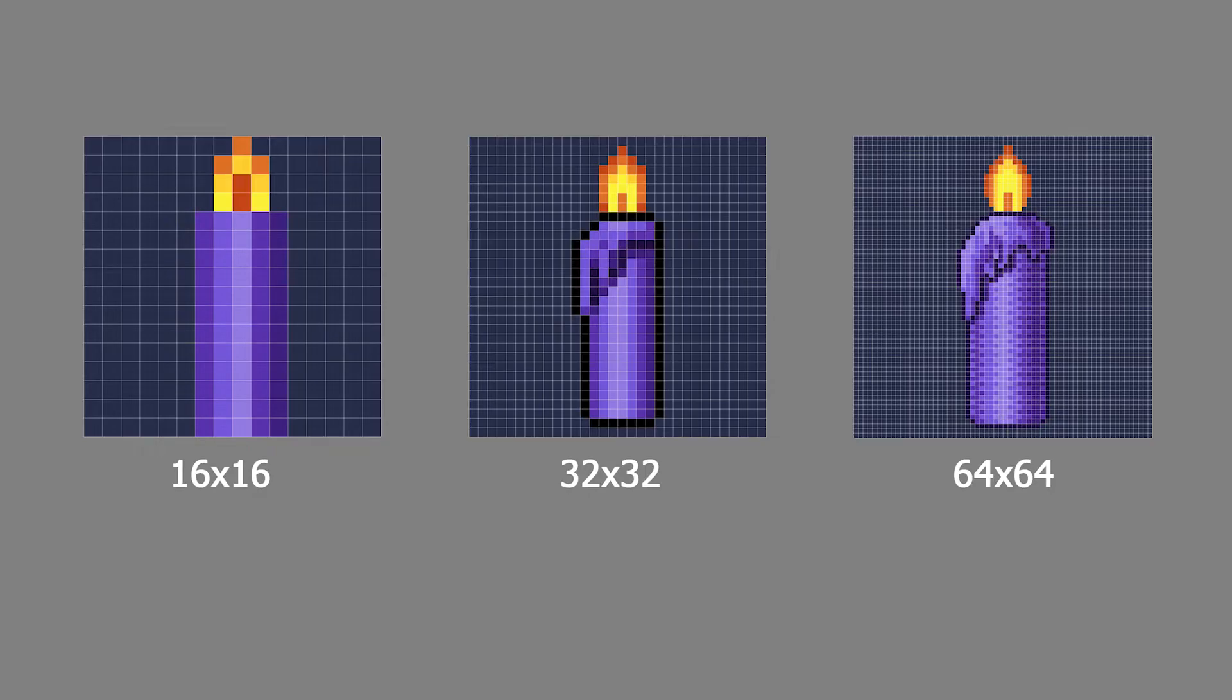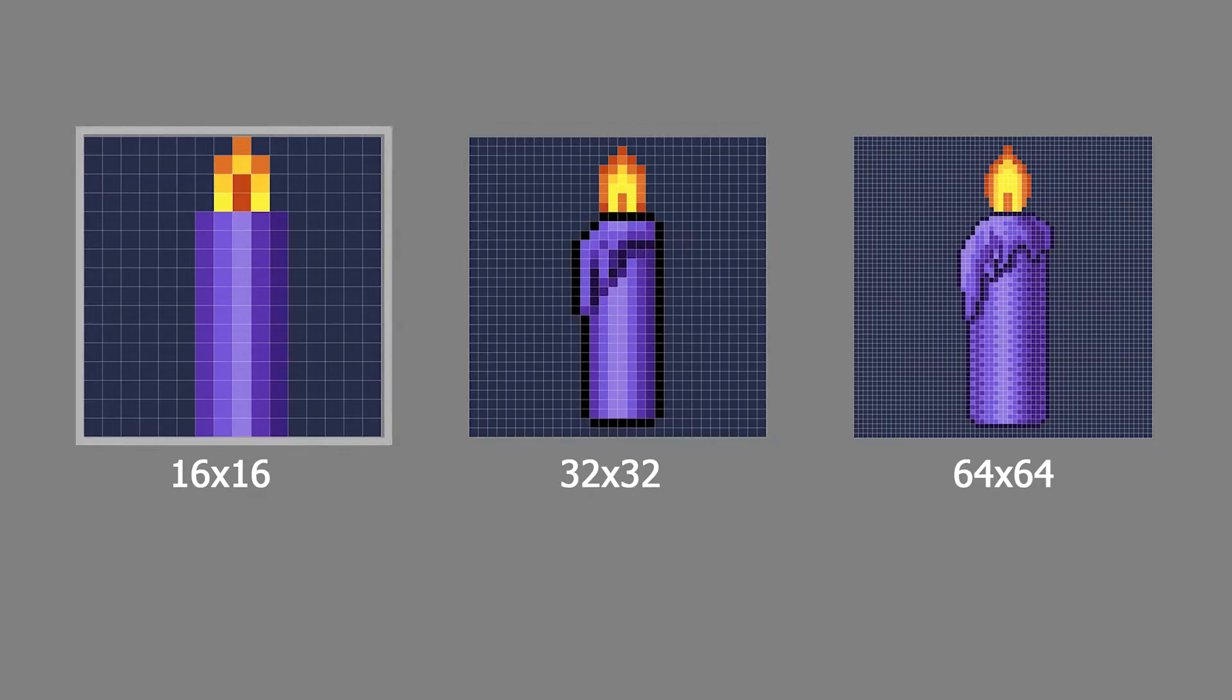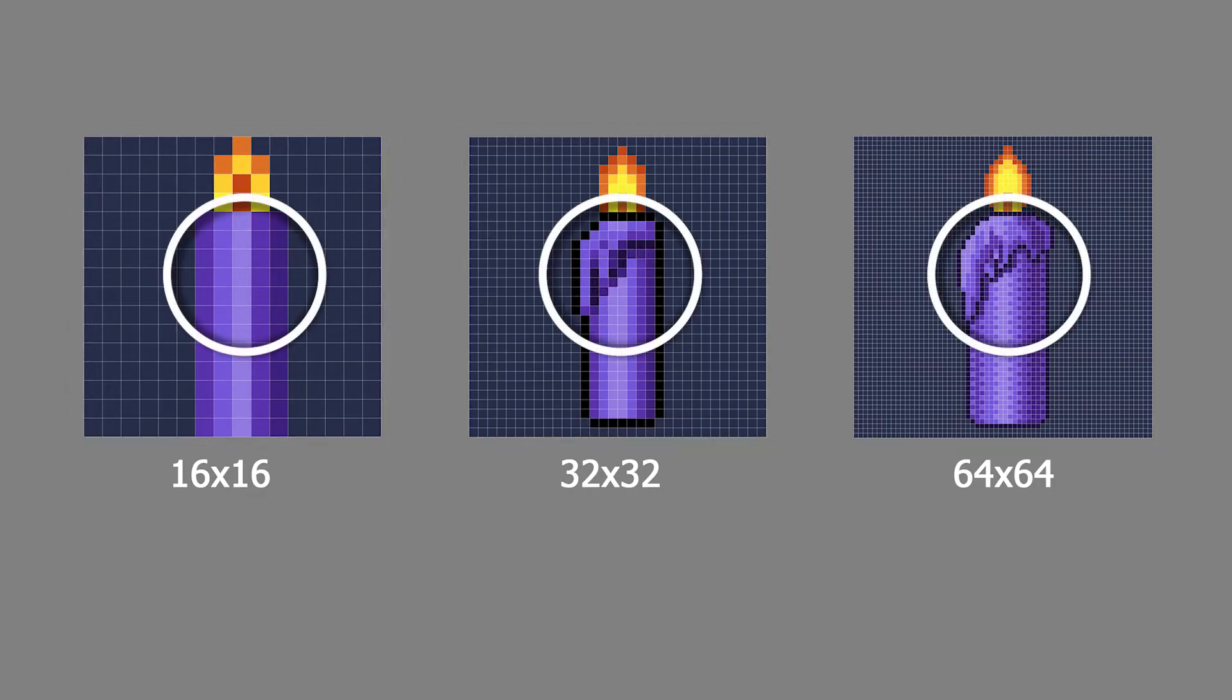As you can see in my examples, the lower pixel count images appear blockier with the pixels being more apparent. In the 16x16 pixel example, the wax on the candle and the outline have to be eliminated because there aren't enough pixels to capture those details.